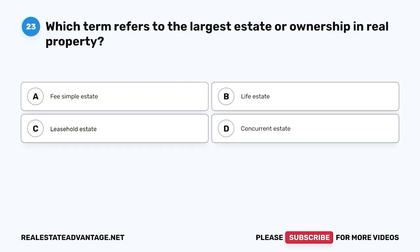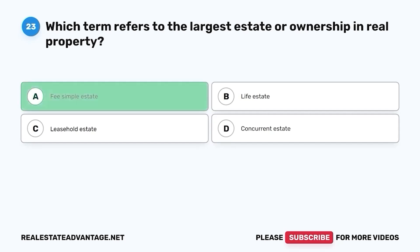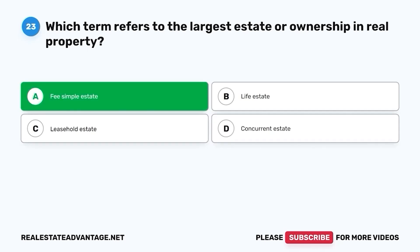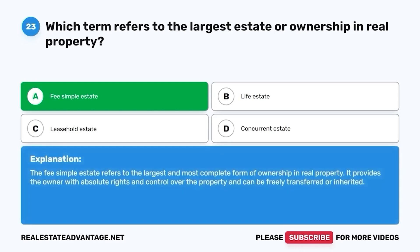Question 23. Which term refers to the largest estate or ownership in real property? A. Fee simple estate. B. Life estate. C. Leasehold estate. D. Concurrent estate. The correct answer is A. Fee simple estate. The fee simple estate refers to the largest and most complete form of ownership in real property. It provides the owner with absolute rights and control over the property and can be freely transferred or inherited.